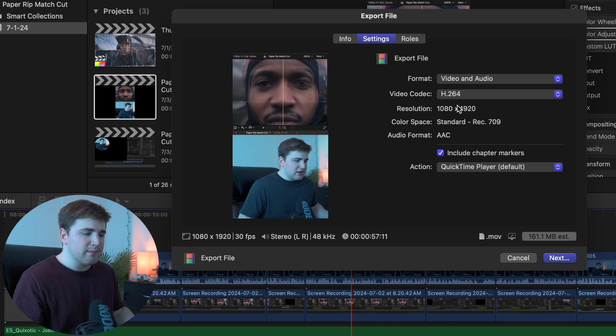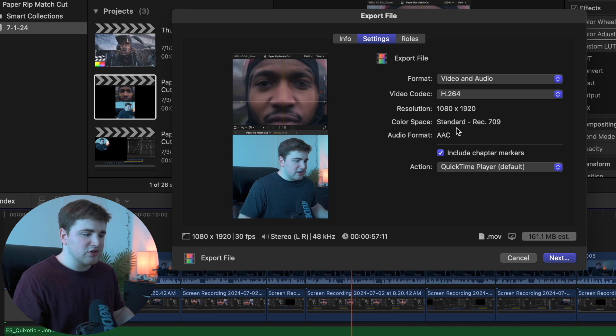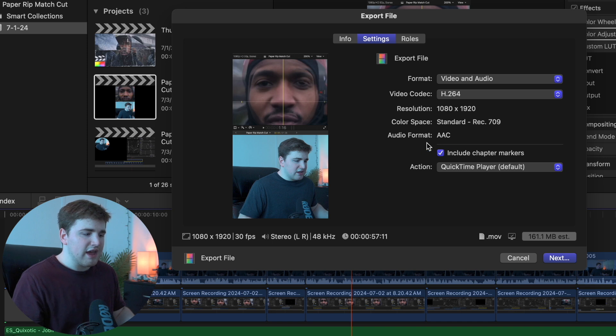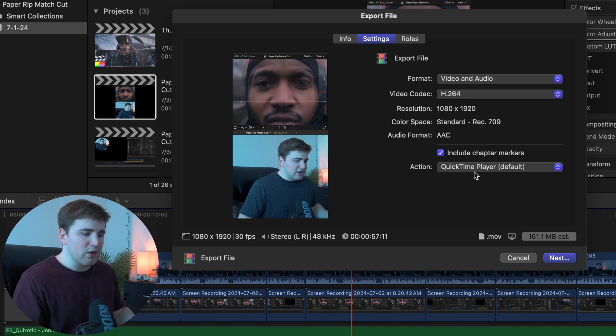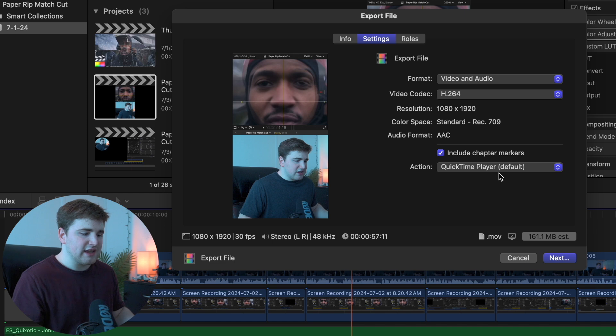That is really important. As you can see again it shows the resolution, the color space which is Rec 709, and then I have AAC in the audio format. I just leave this checked. The action I always have selected on QuickTime Player by default. That's basically all the settings that I have.